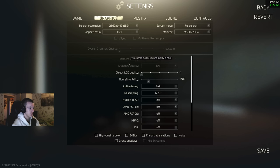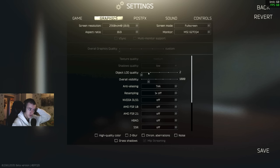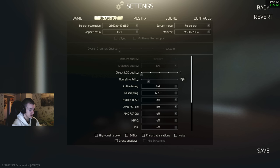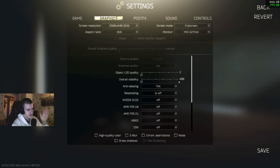Object LOD quality, put that on two. Overall visibility, this is view distance. For maximum performance, of course 400. I used to have it on 400. It gives me 5 to 10 FPS in an online raid.